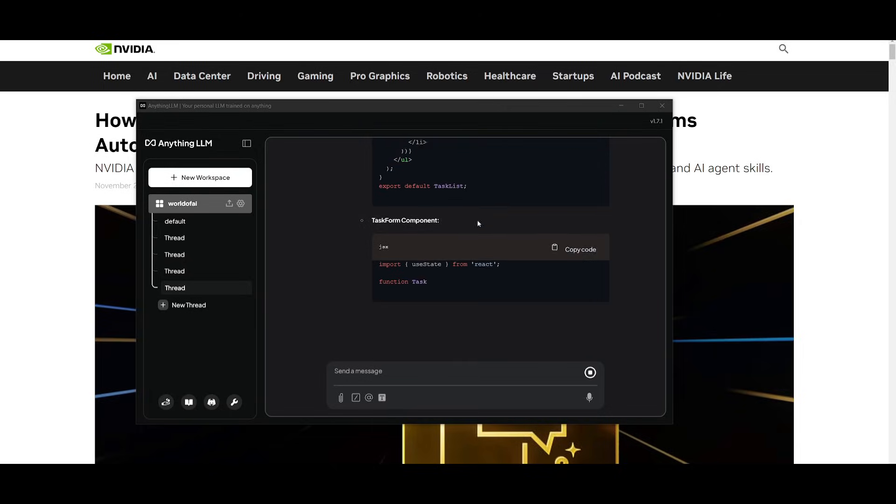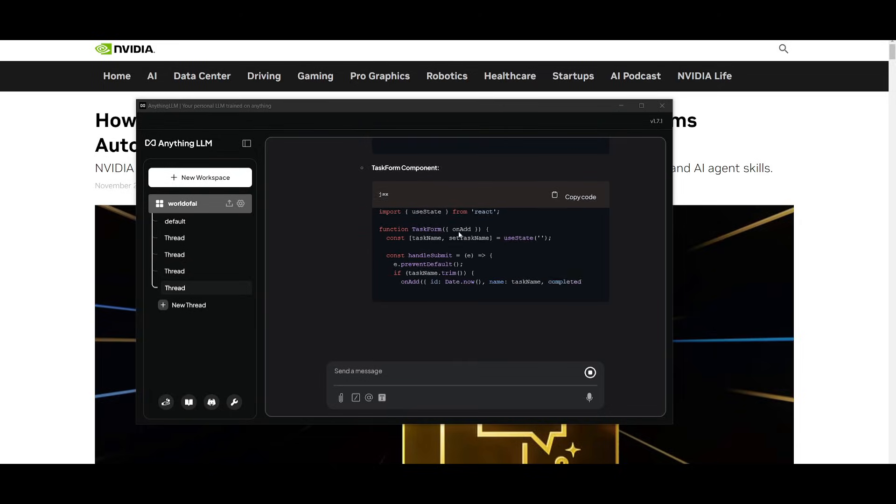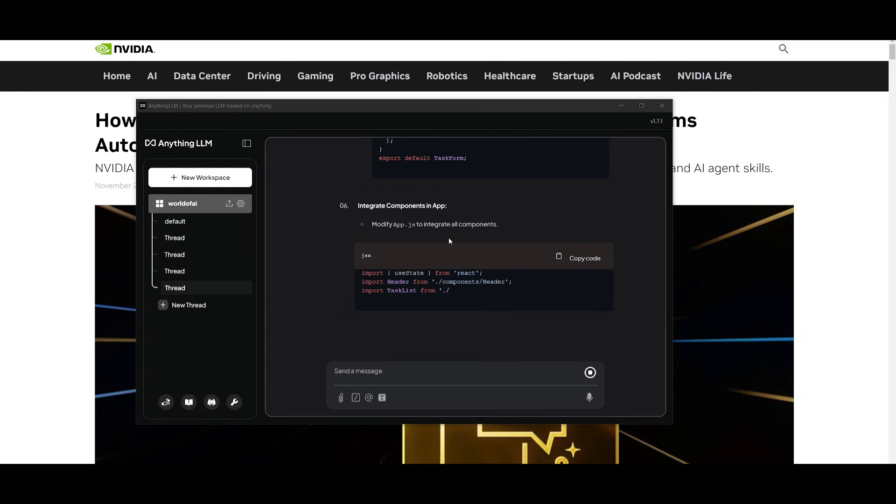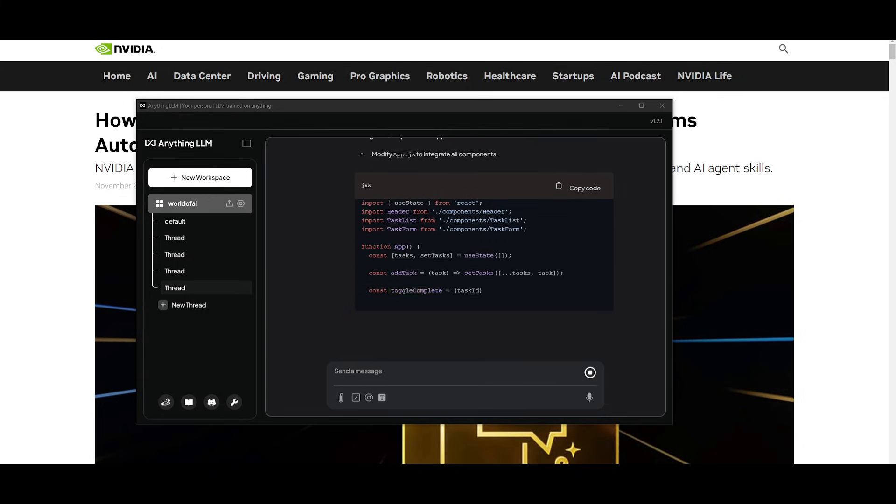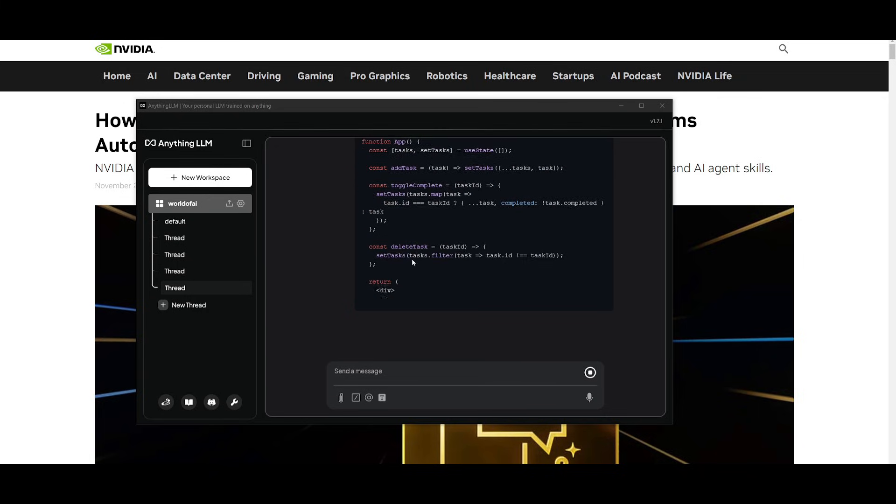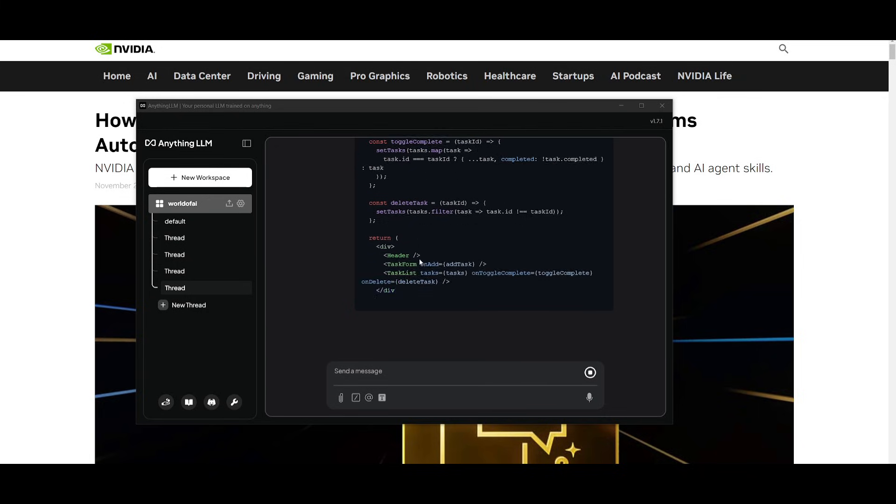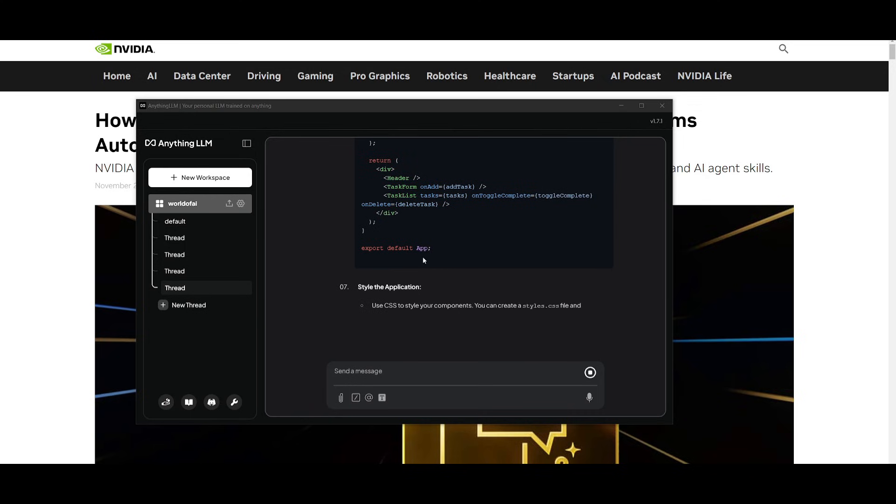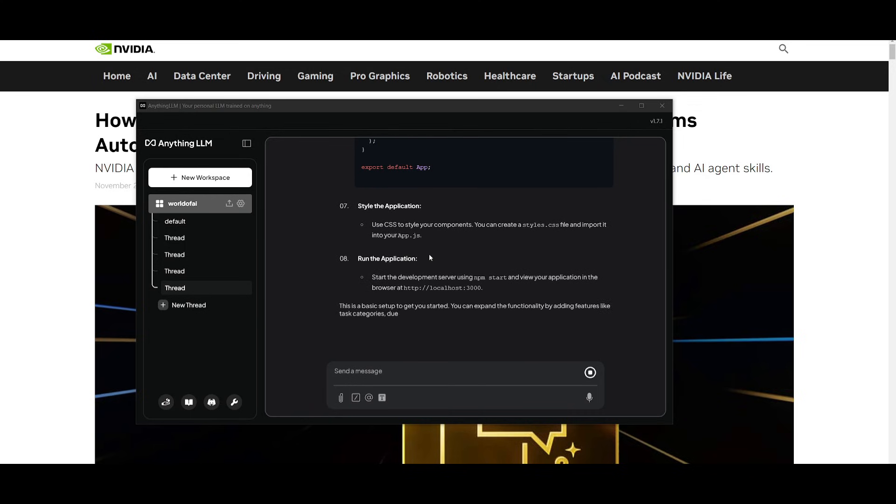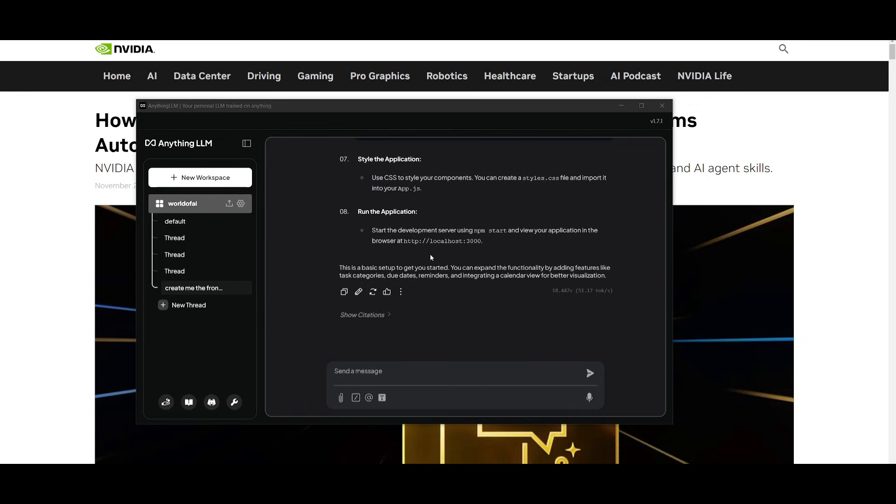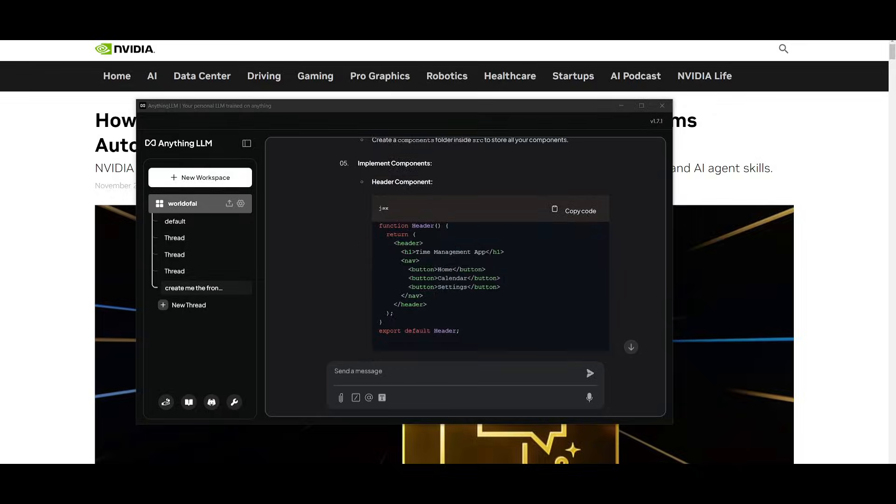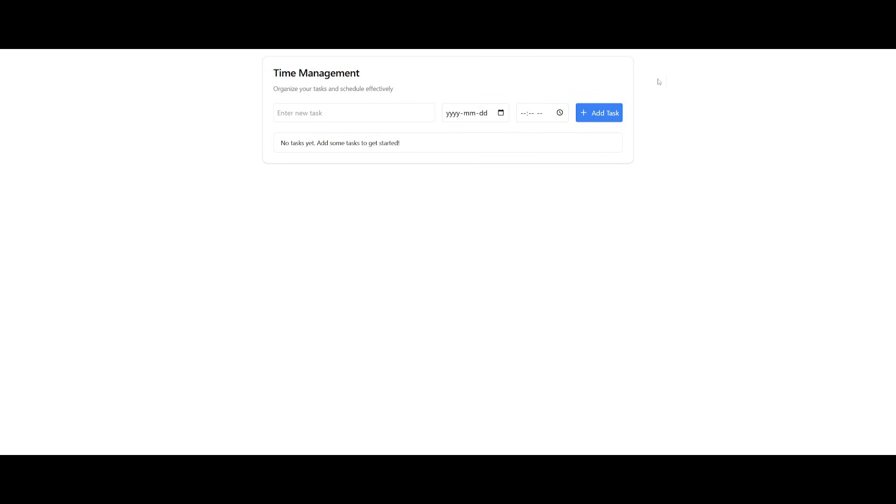You can also have it so that this can actually create the front end of your application. This is where I had simply requested to create an application that focuses on time management. And you can see that it goes ahead, generates the code for me. And there you go. You have a super simple time management application that was developed with my local solution.